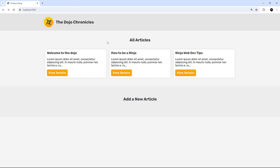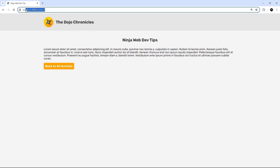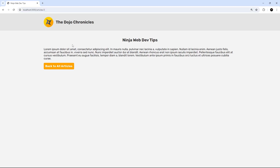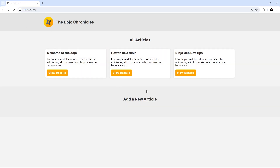We've now implemented front-end routing where we swap out page content when clicking links, update the address bar, and push new URLs onto the history — behavior similar to a single-page application built with React or Vue. All of this required just a couple of HTMX attributes on anchor tags. There's actually another HTMX feature that makes this even easier, which we'll look at in the next lesson.